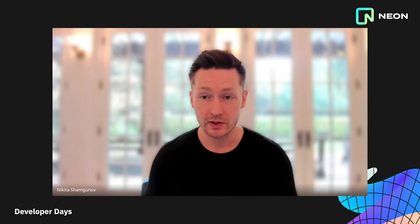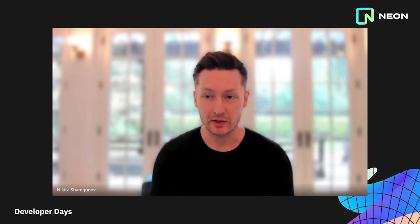Today, we're also announcing branching. Unlike a regular database that doesn't allow you to create a dev test stage environment easily, you can instantly create a branch of a Neon database with a push of a button or an API call.